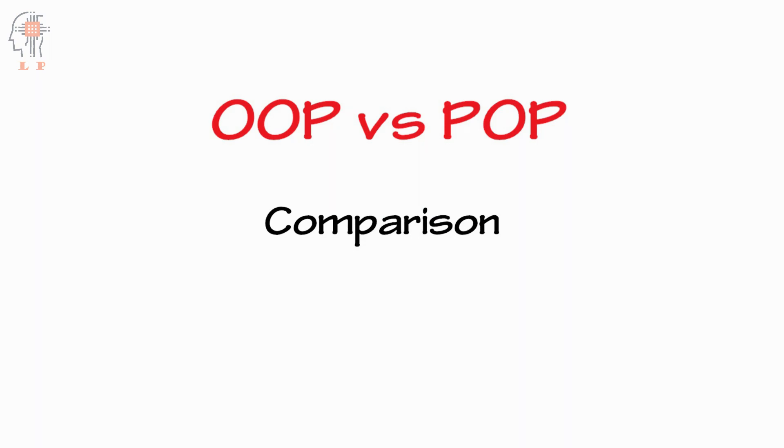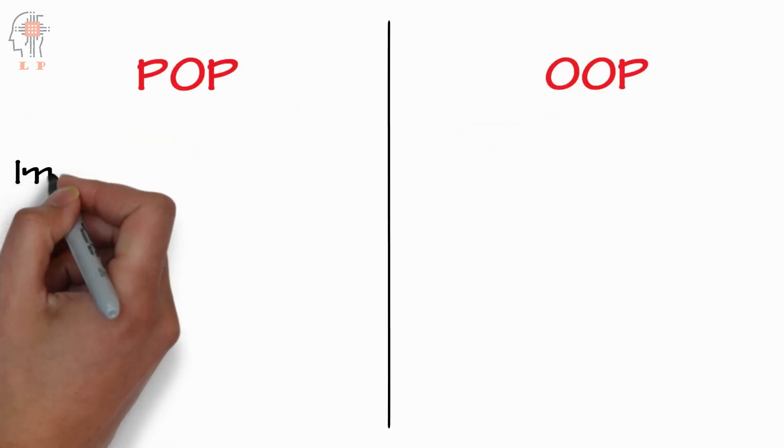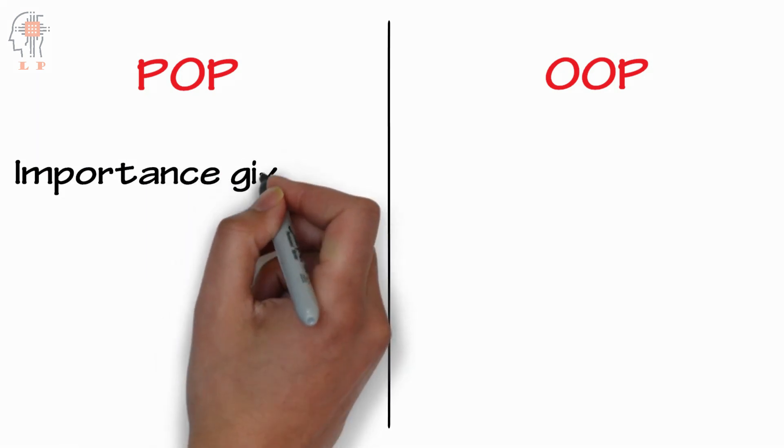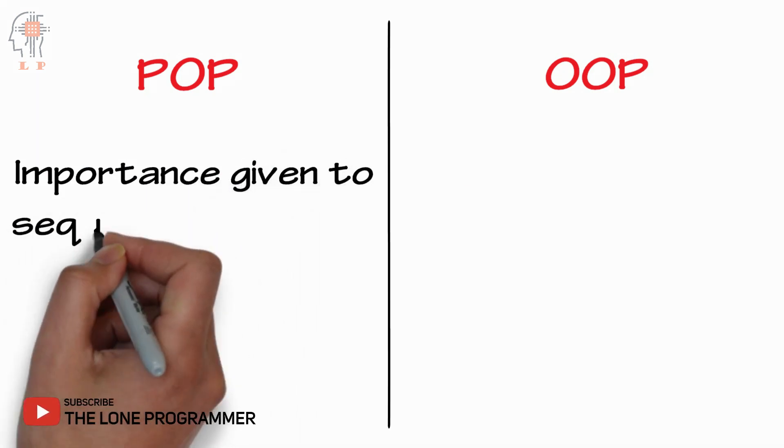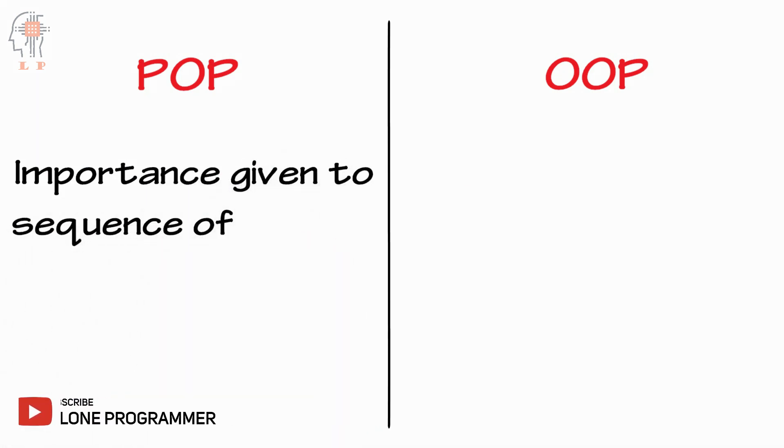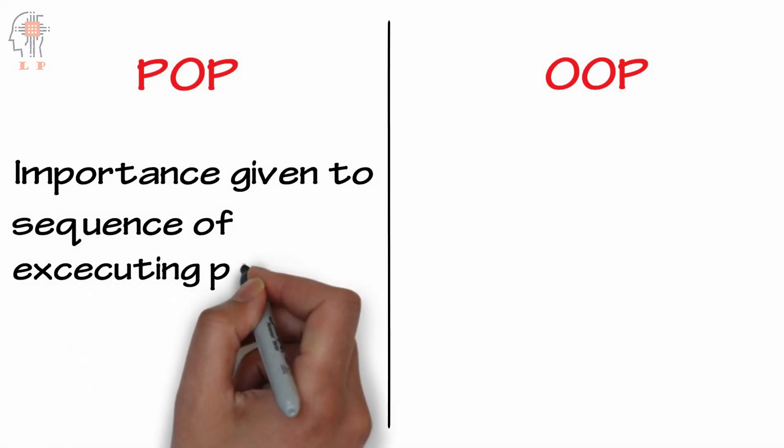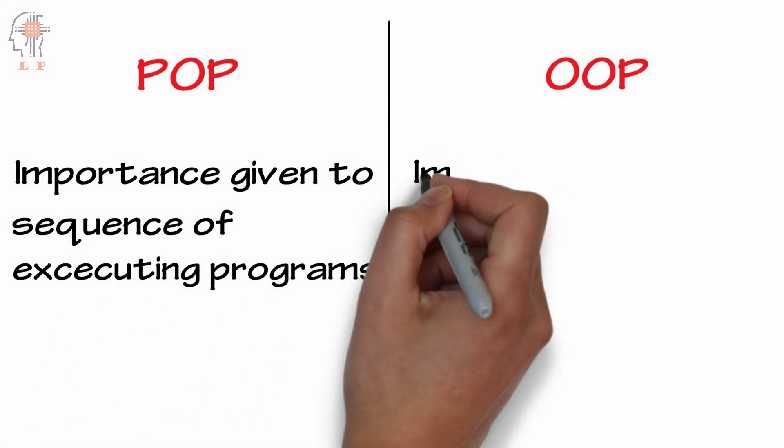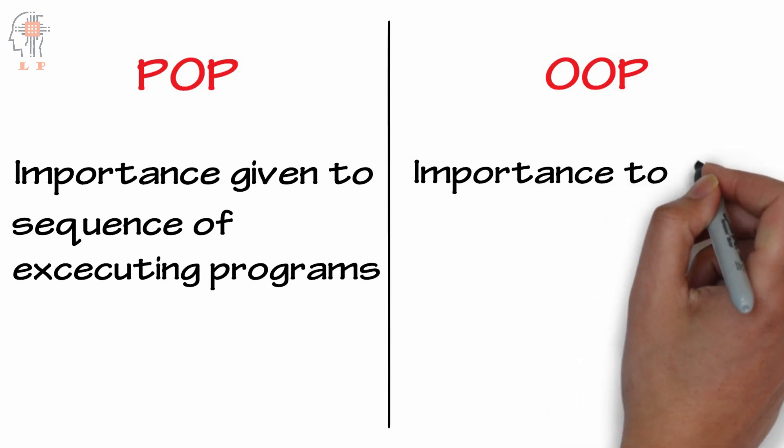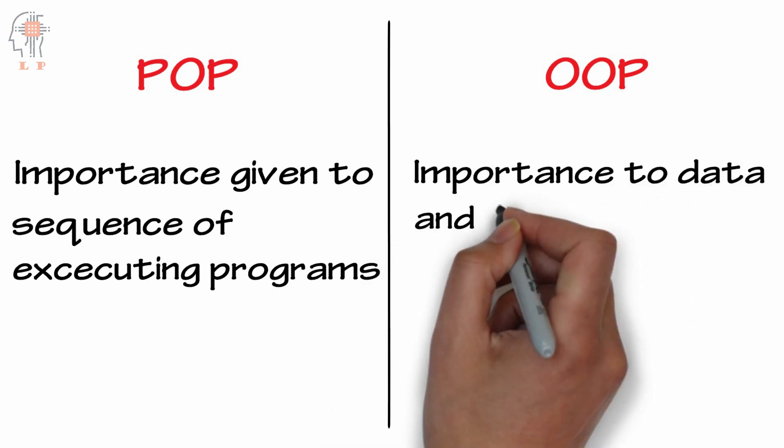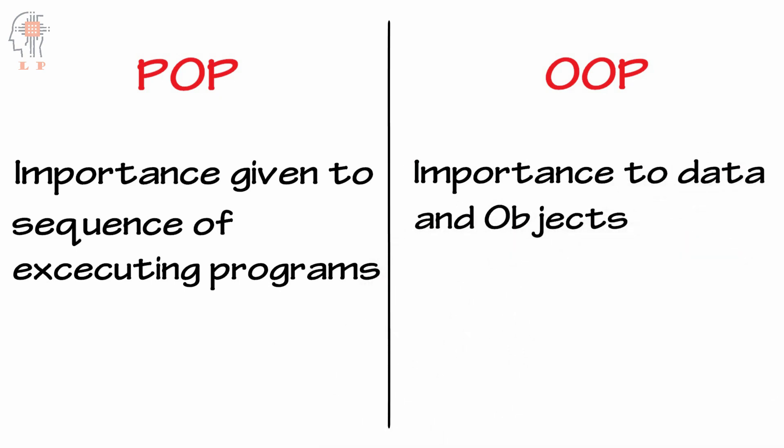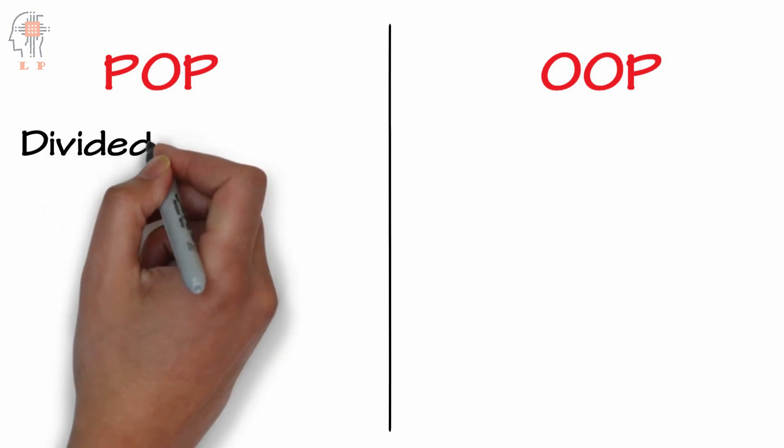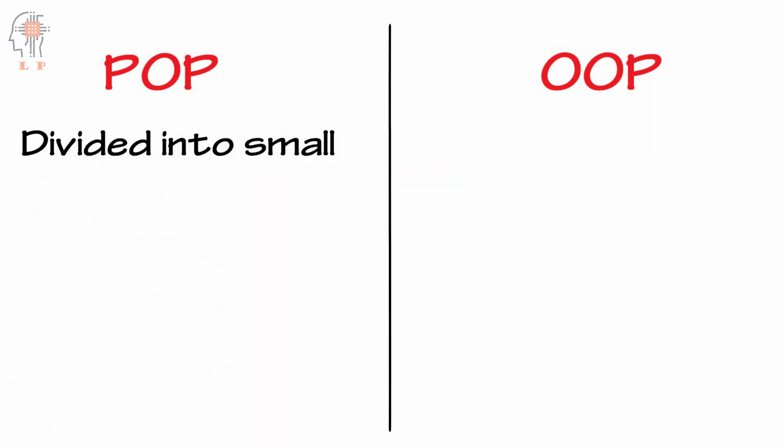Now let's start our video. In procedure-oriented programming, importance is given to the sequence of executing a program, but in object-oriented programming the importance is given to data and objects. A procedure-oriented program comprises of small units called functions.